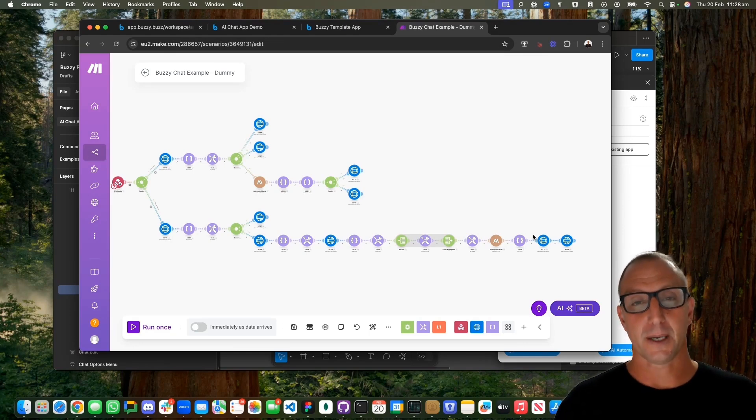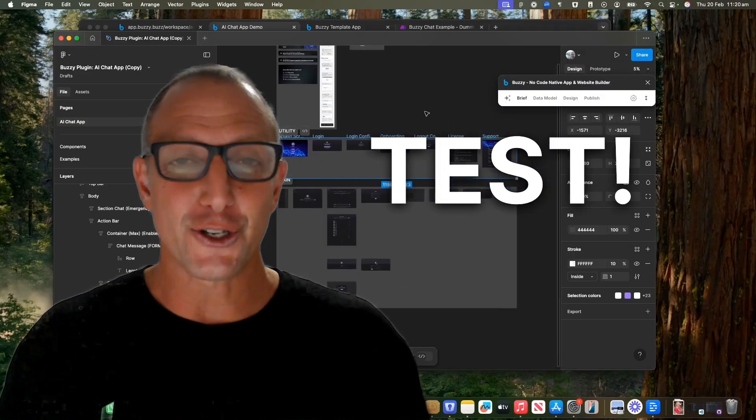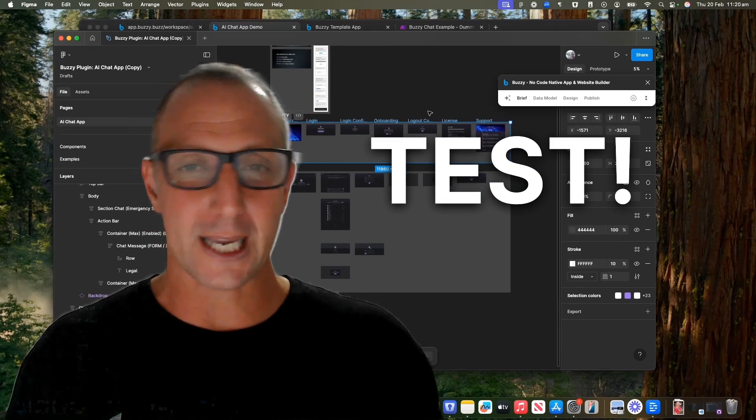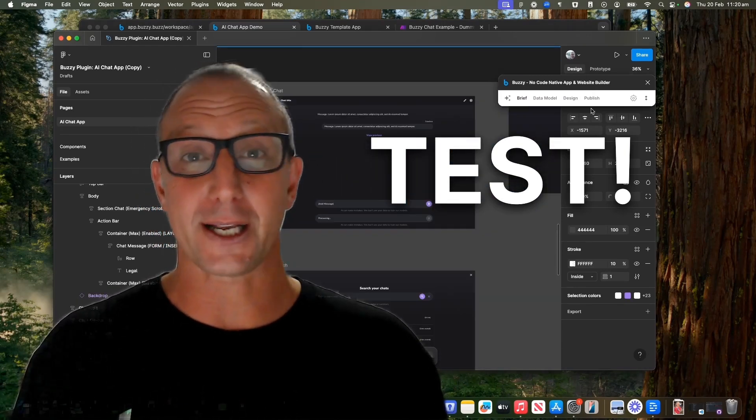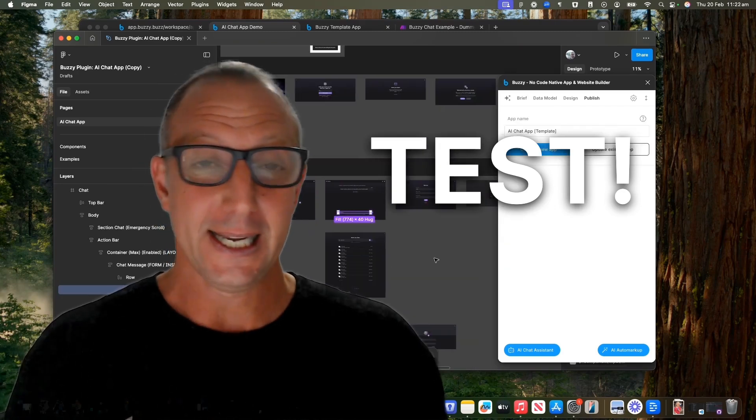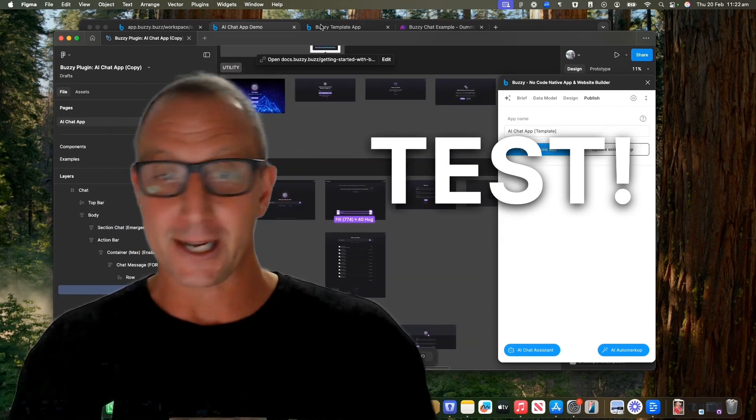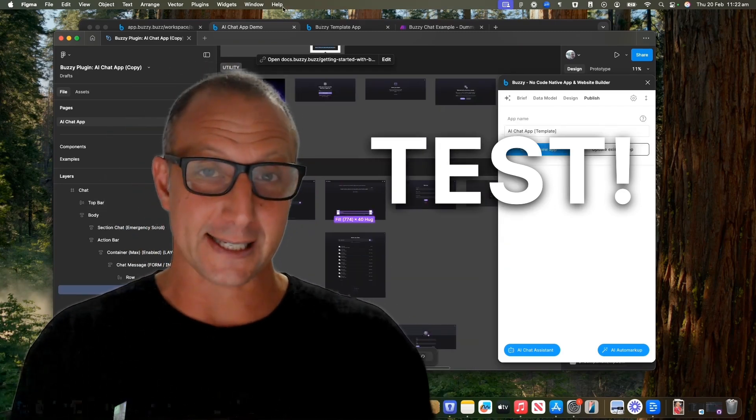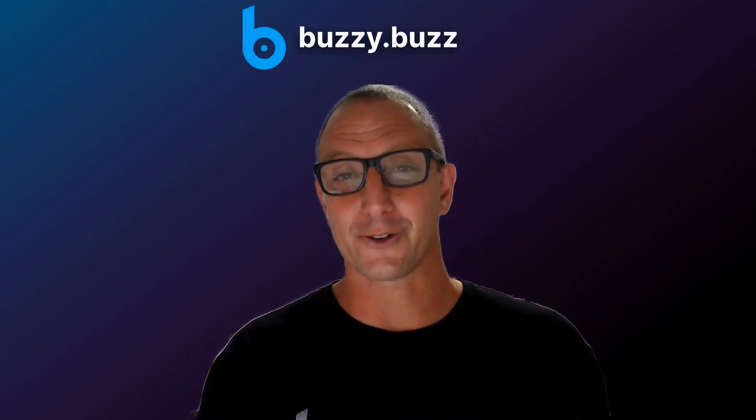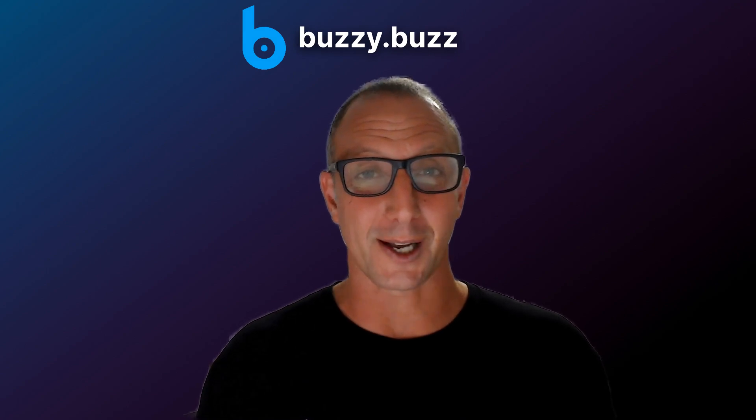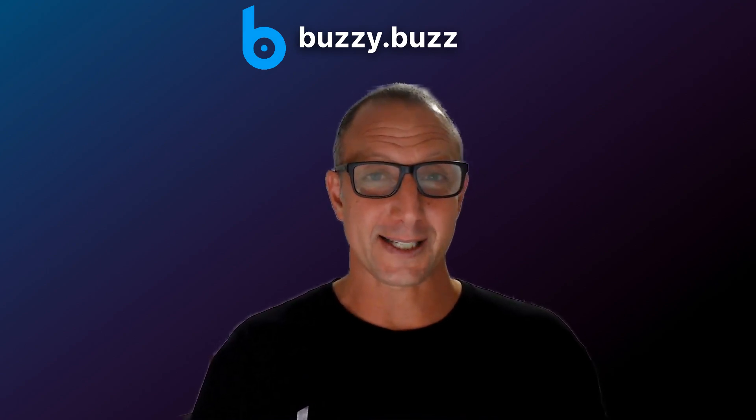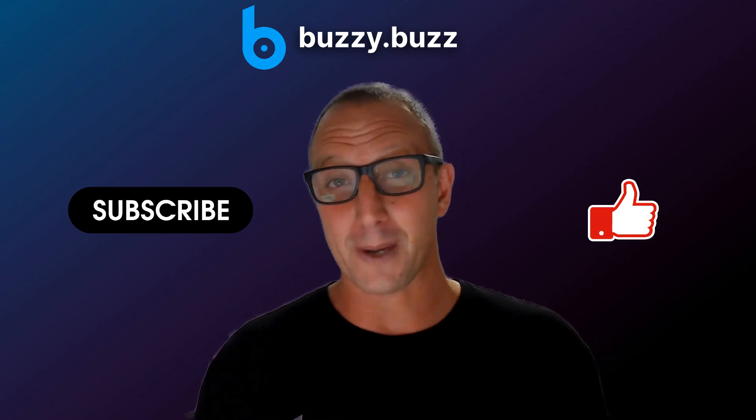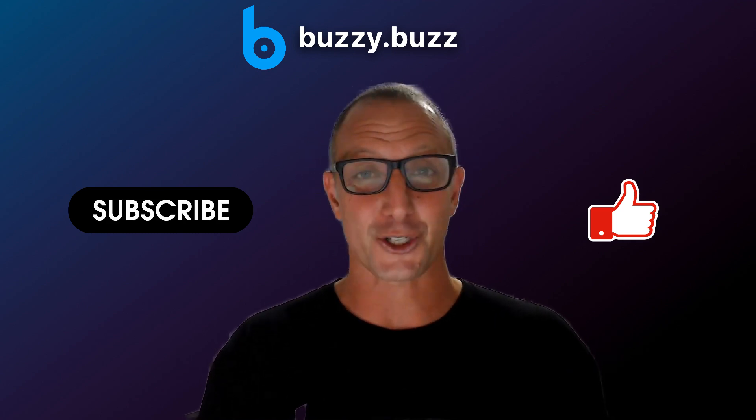The last step is you obviously need to test things, make sure everything's working, go through all the different scenarios, making sure that the AI is responding in an appropriate way. Just like that, we've built your own custom chatbot that works around the clock for you. If you found this helpful, please subscribe and like. We'd love to hear more about what you're doing with Buzzy. Thanks for watching.